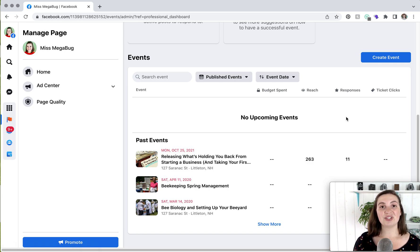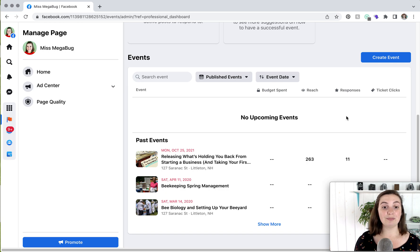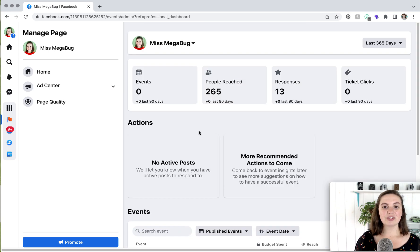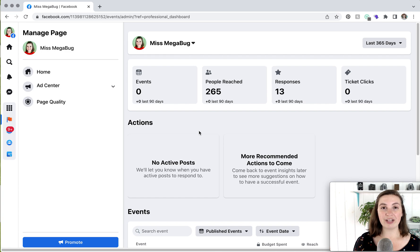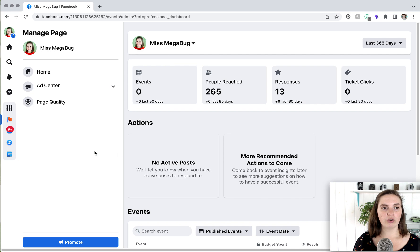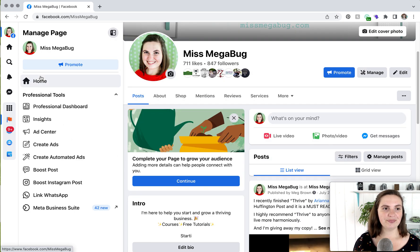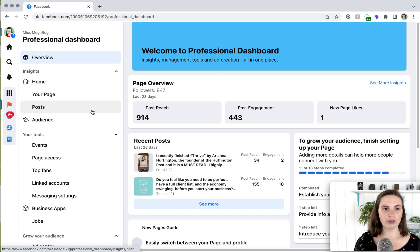You can also duplicate a previous event if it's similar to the one you're creating. I do have a tutorial on how to create a Facebook event that goes deeper into the settings. I will link to that down below. So we're still here on the Events page, and I'm going to show you the rest of the options under that Professional Dashboard. In order to get back to that, you're going to click on Home, and then Professional Dashboard.